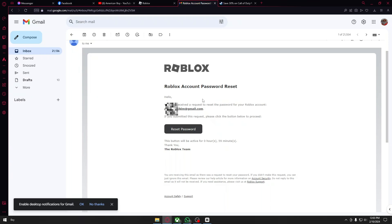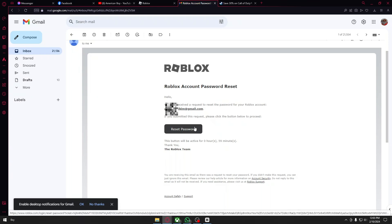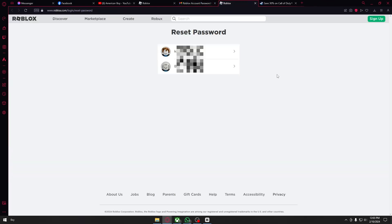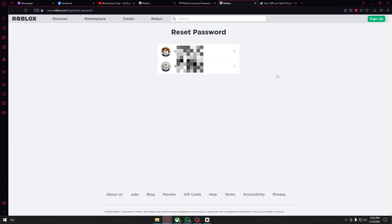Roblox account password reset. Just click on the reset password right here and it will take you to the reset password page, and you must select your account.